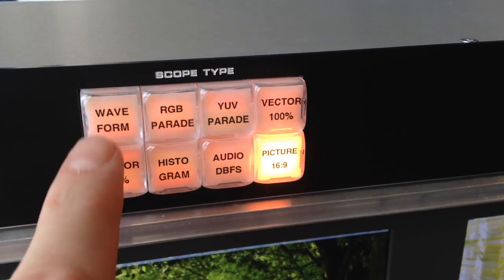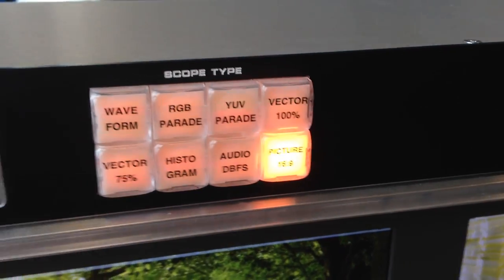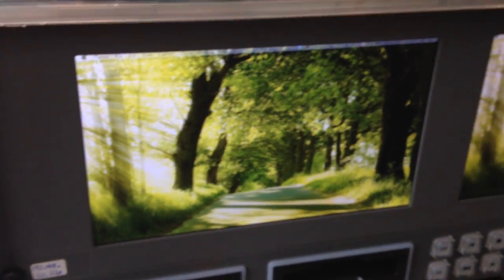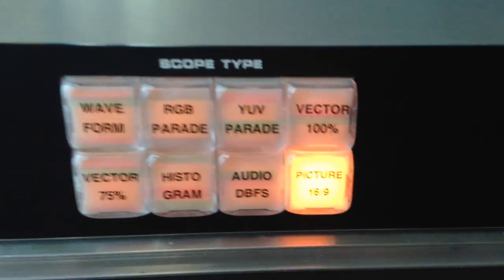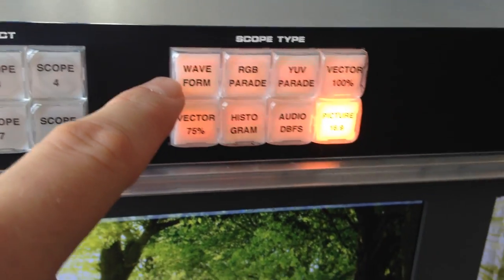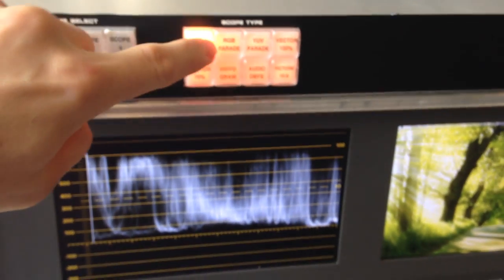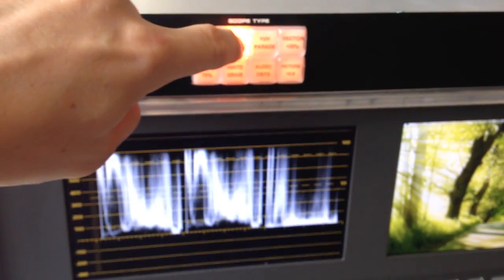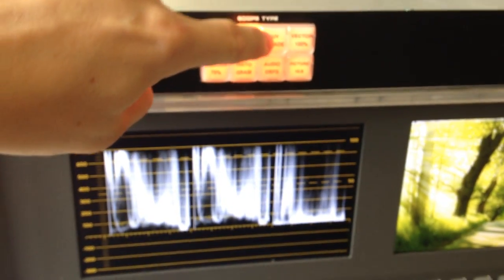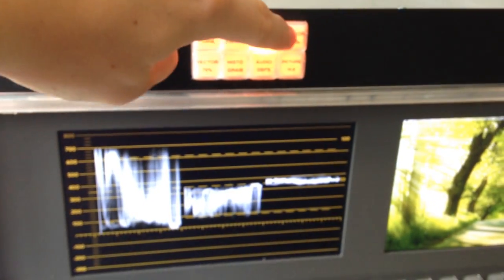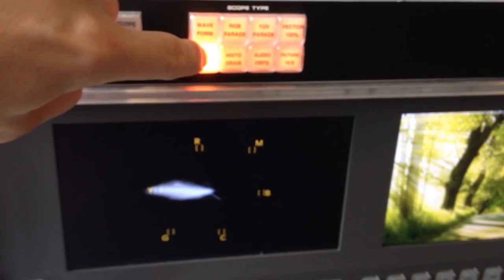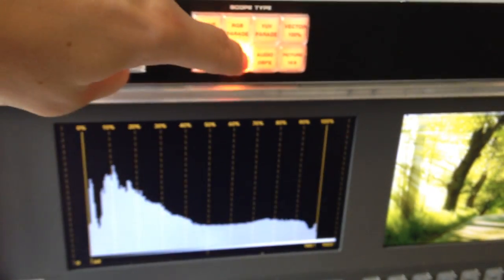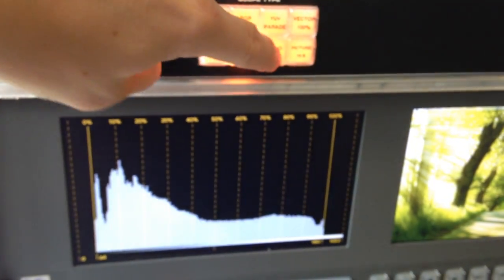And then we have picture, and that's what we have here. Now I want to see the waveform, and I want to see the RGB parade, YUV parade, vector scope, and histogram, and the audio. You see? And back to picture.